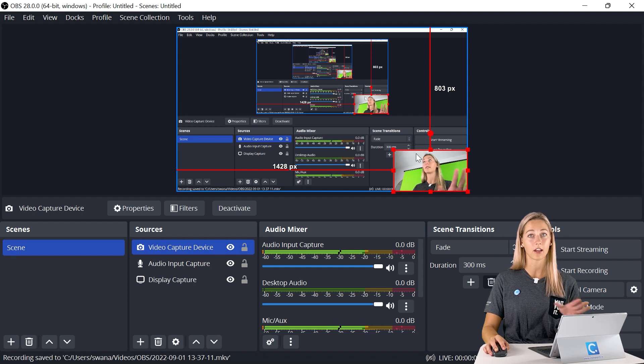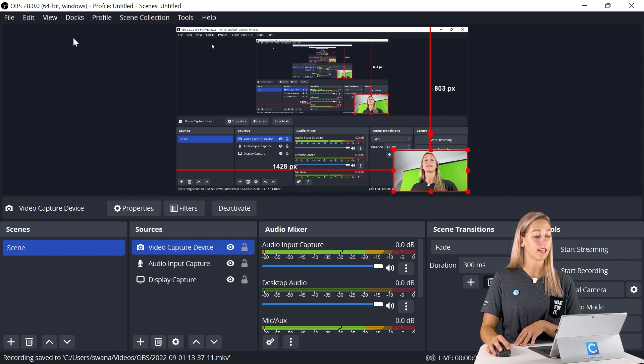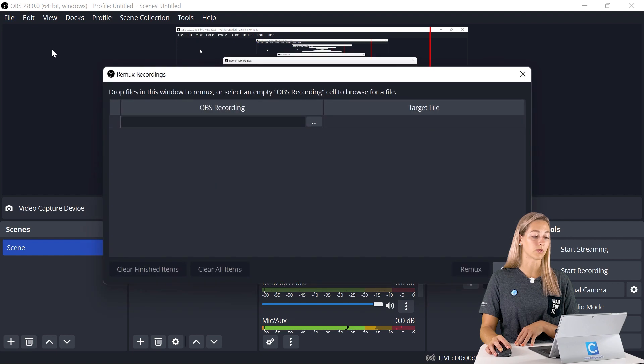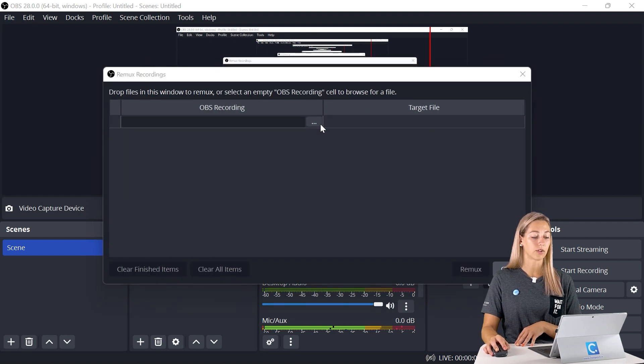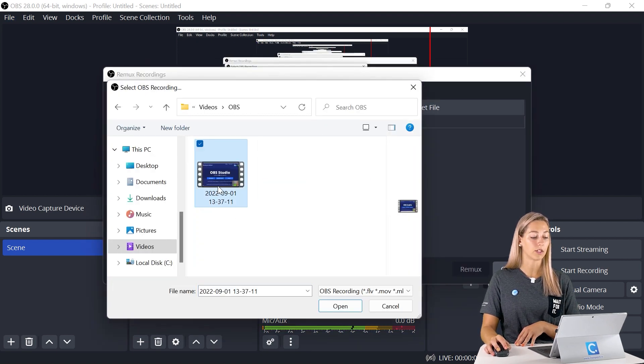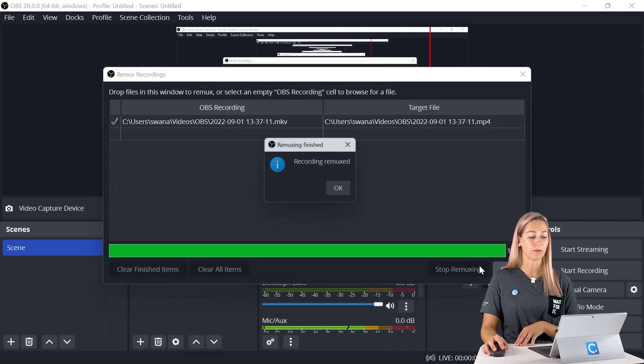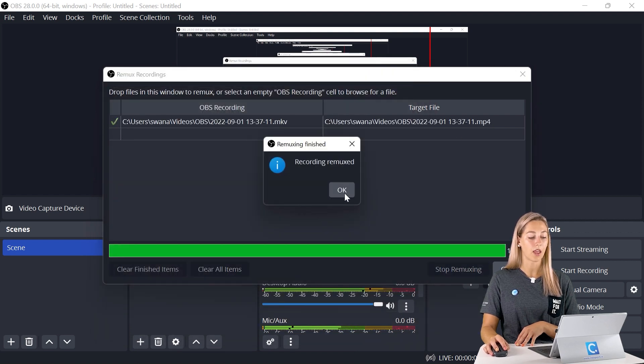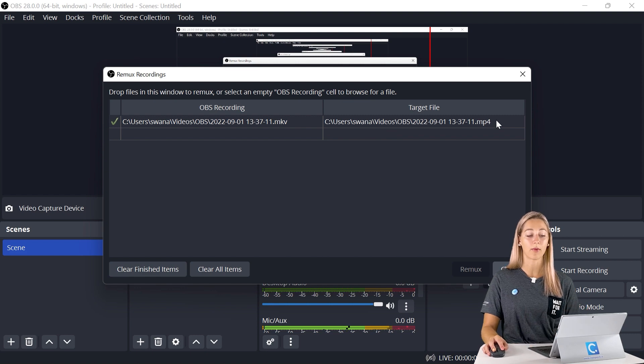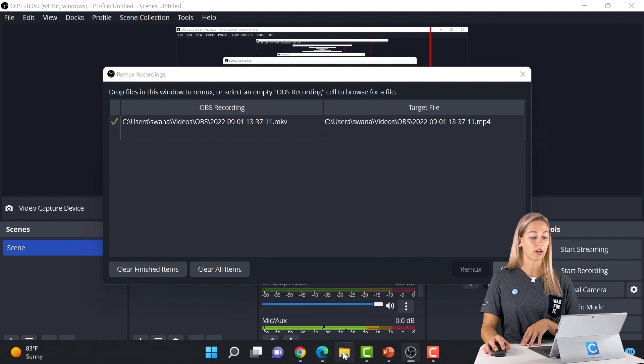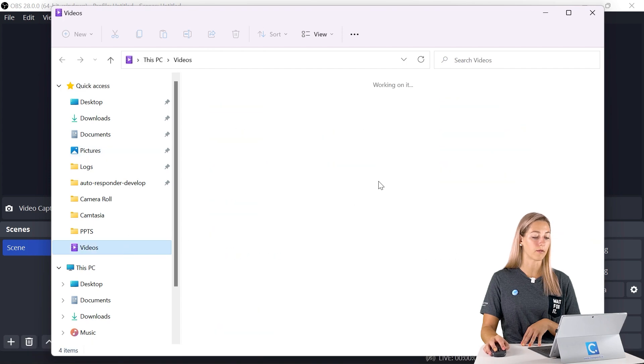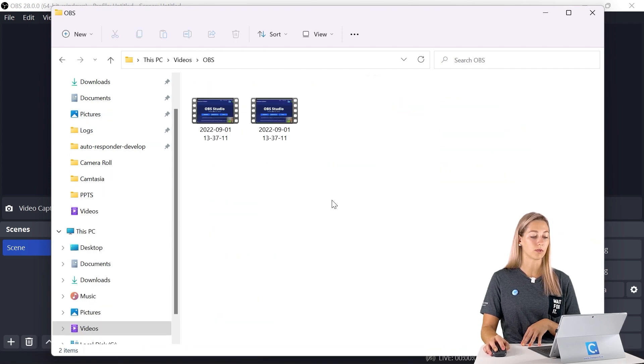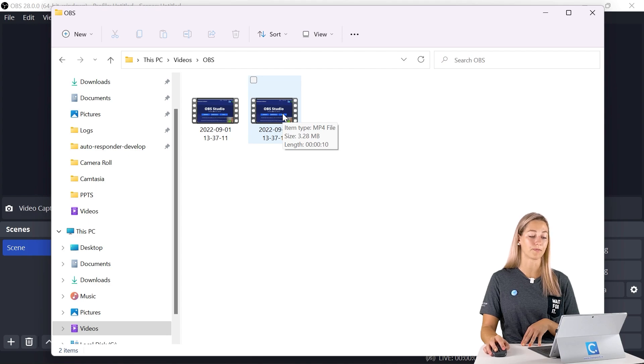Now our recording is done. It's saved in the path we had it saved. We can just go ahead and in file, go to Remux Recordings. Now on these three dots here, we can find our recording that we just did. Click open, and now we can do Remux. And it's all complete. So now we have an MP4 file. If we go into our folders up here and find where we saved them, you will see that we now have an MP4 file of this as well.